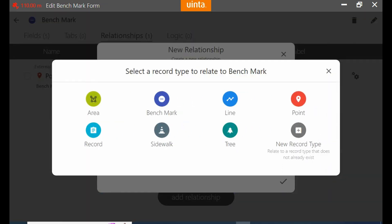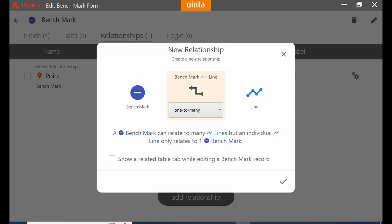Since I'm already using the benchmark record type I'm not going to use that one. I'm going to actually add a line to this one, and you can see here it now says a benchmark can relate to many lines but an individual line can only relate to one benchmark.